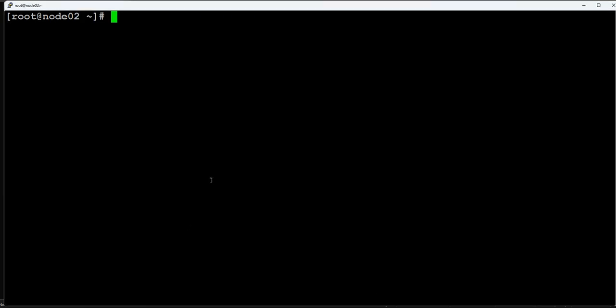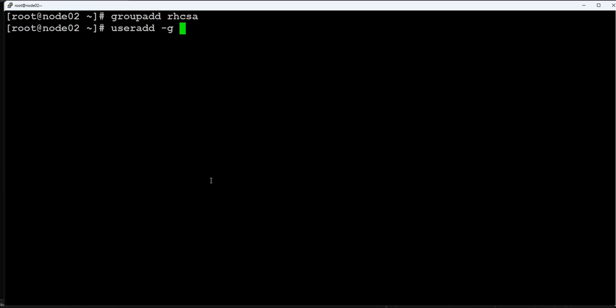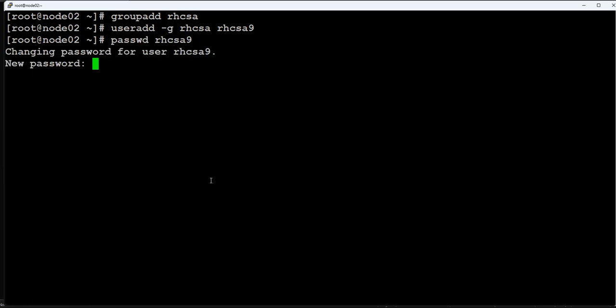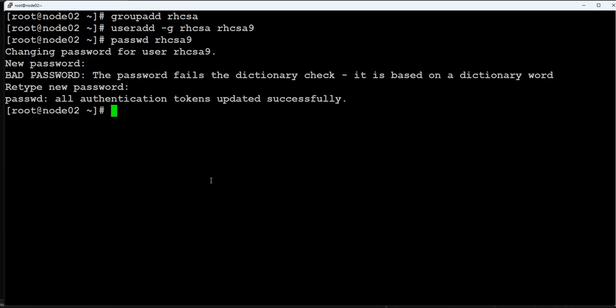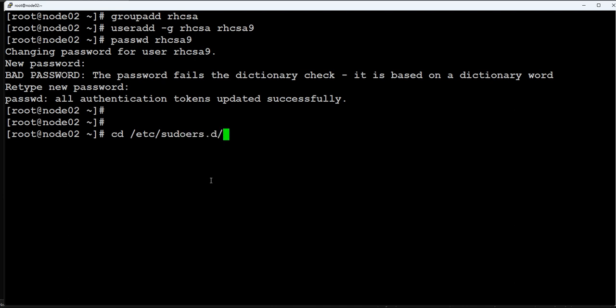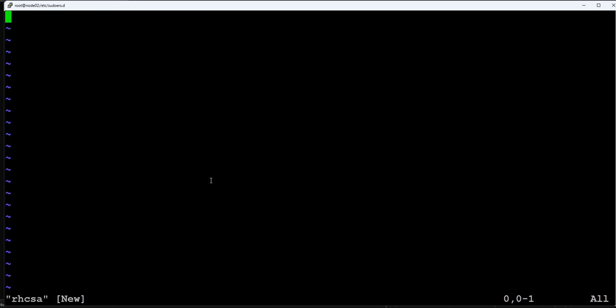We will be adding the group rhcsa, we'll be adding the users useradd minus g rhcsa, password rhcsa9. This has been done. Now let's go to sudoers file, sudoers directory, create rhcsa file, enter rhcsa to perform all action with no password being asked for any action. Sudoers is configured.